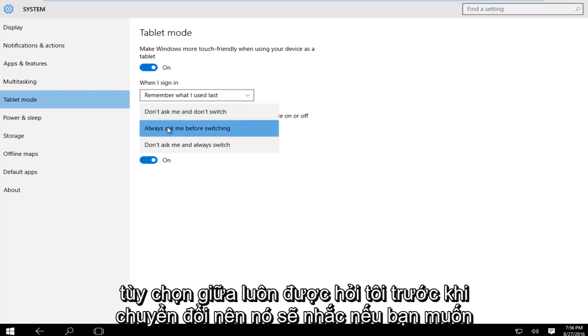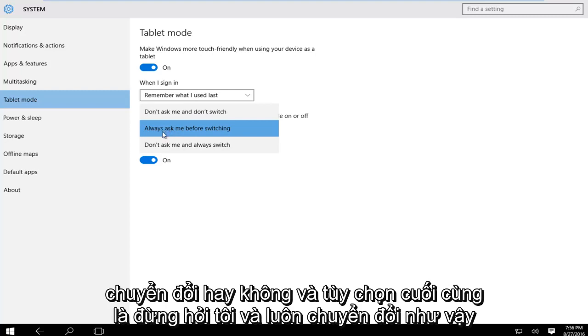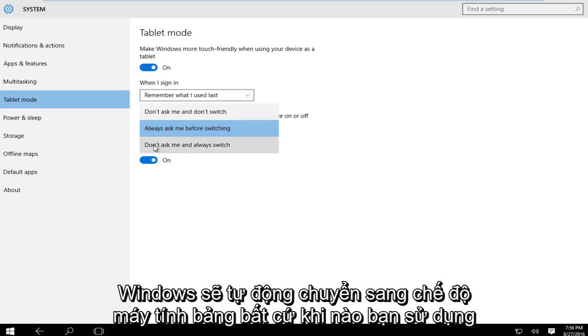The middle option is always ask me before switching so it will prompt you if you want to switch or not. And the last option is don't ask me and always switch, so Windows will automatically switch into tablet mode whenever you're using your device as such.